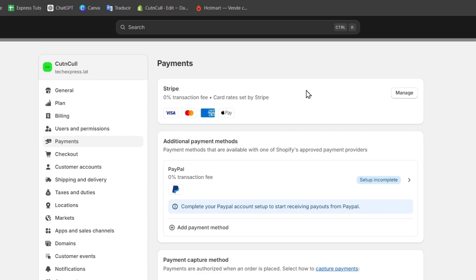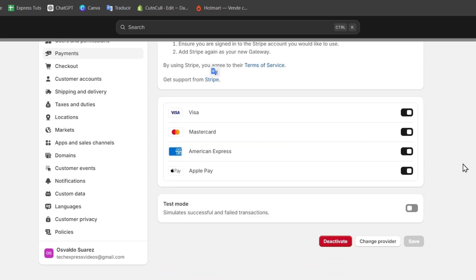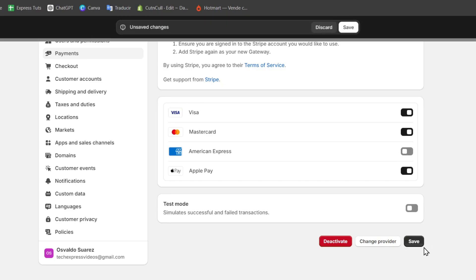So we can enable the test mode in Stripe. If I go back here into payments, you should see that I have Stripe already enabled. If I go to manage, I want to make sure that the section says Stripe active. Now I can enable which cards I would like to accept. For example, Visa, MasterCard, American Express, PayPal, or Apple Pay. I'm going to just disable American Express and hit save.